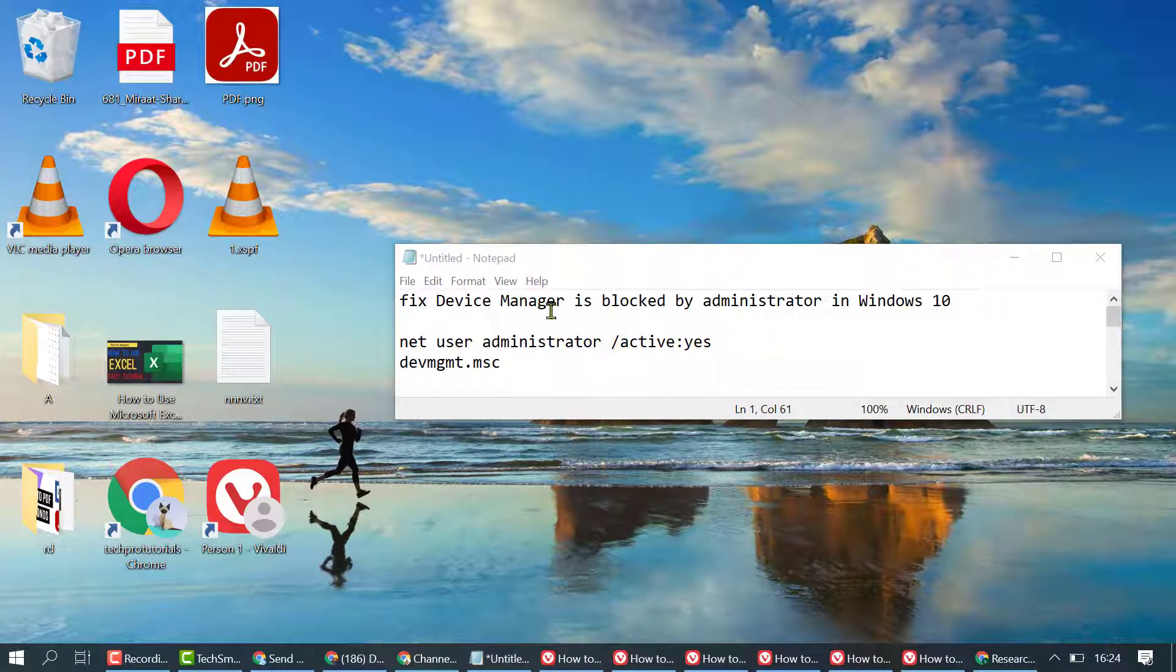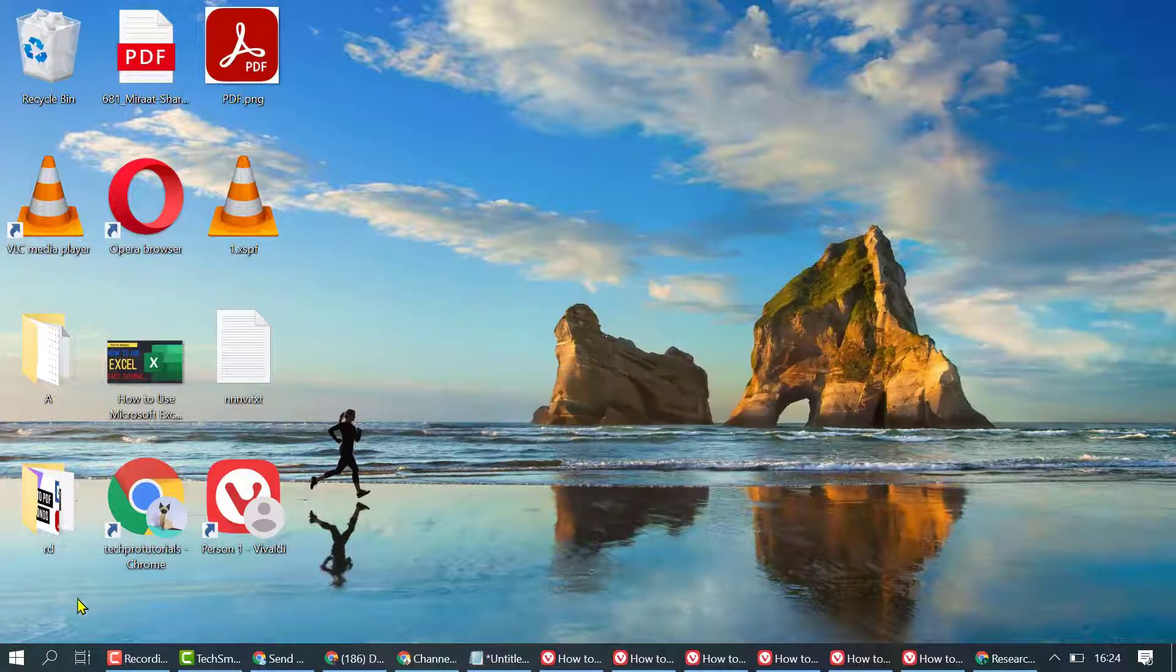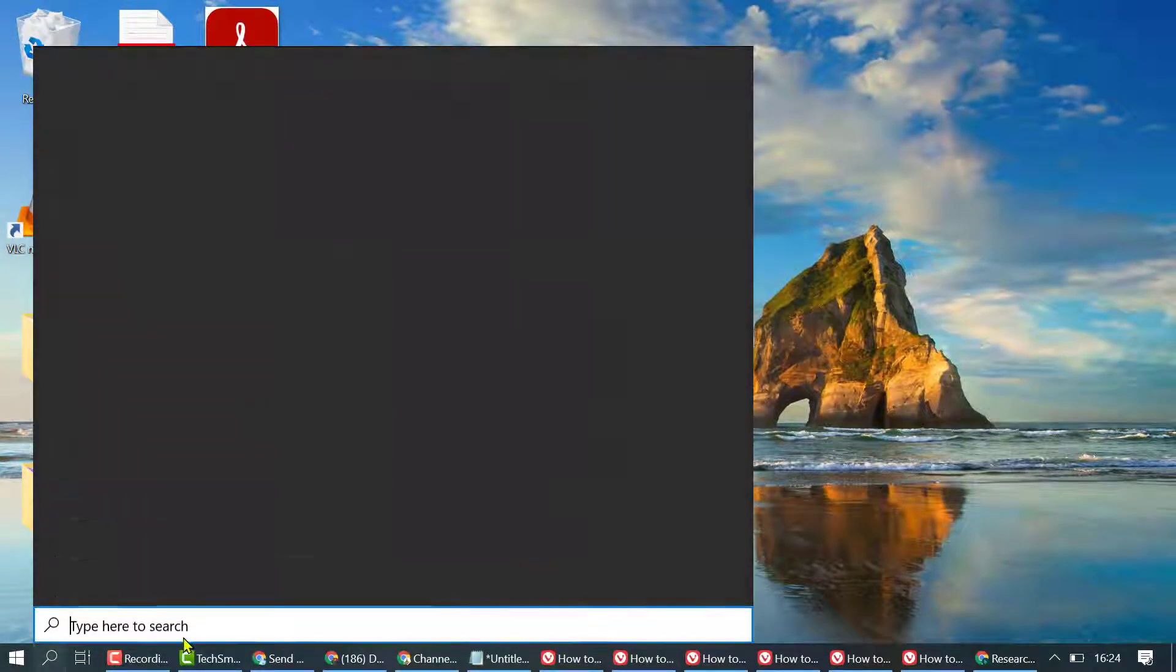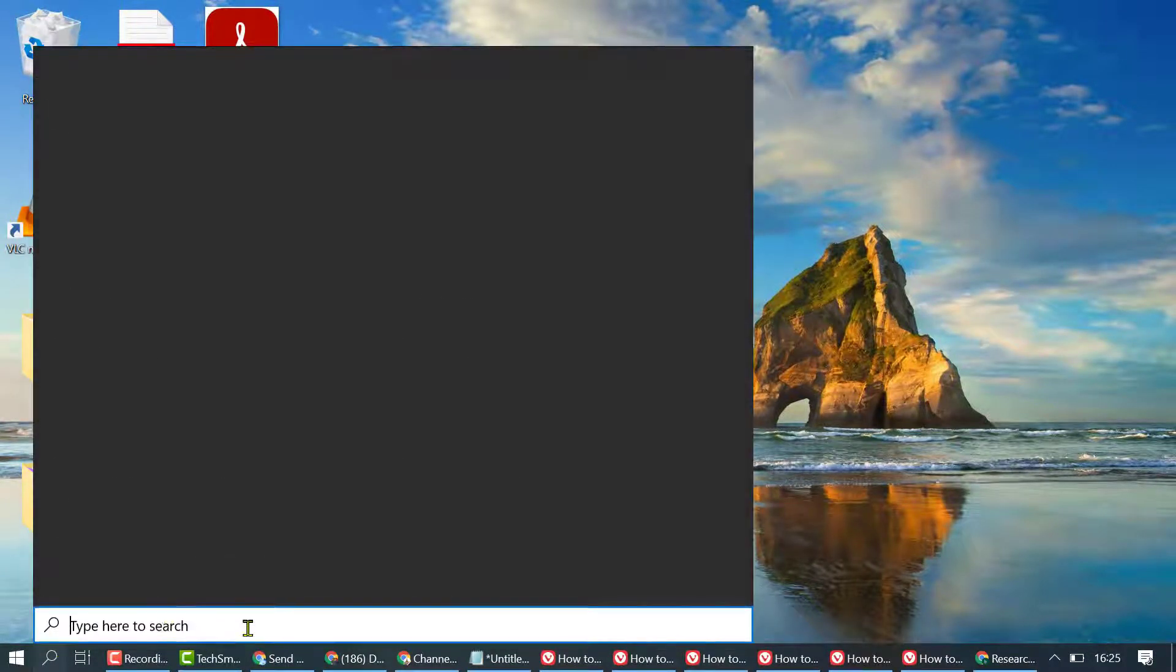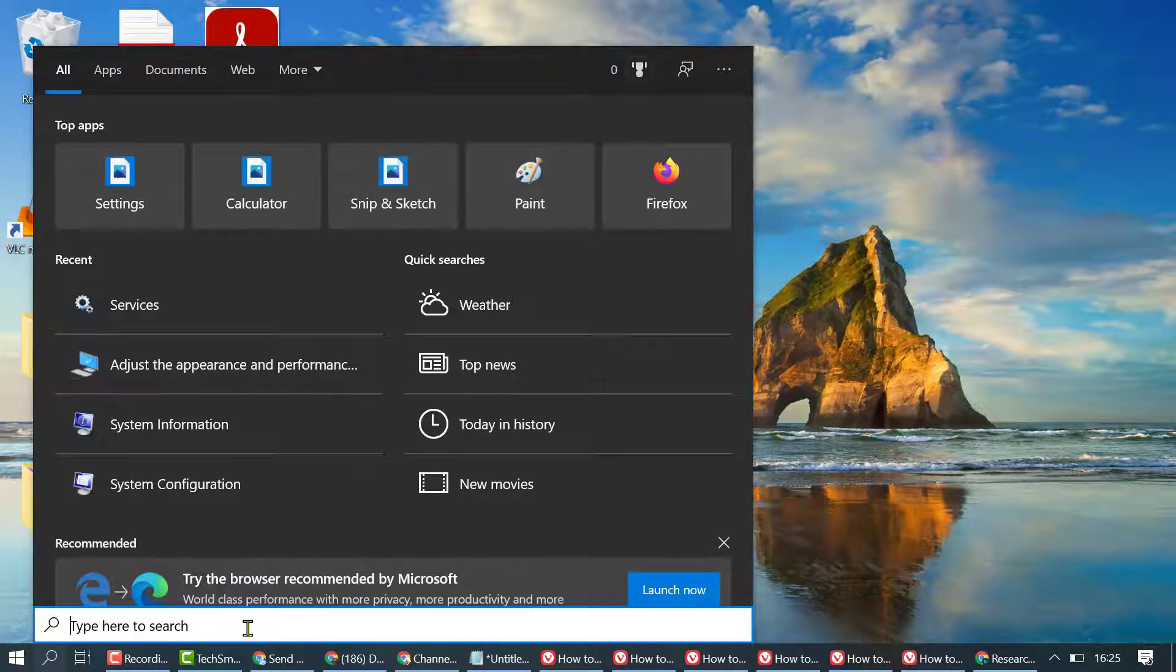To open Device Manager, firstly click on Start and type